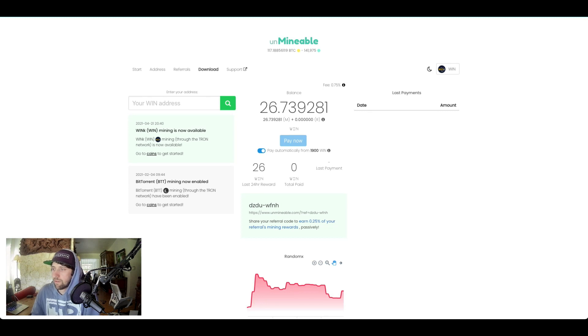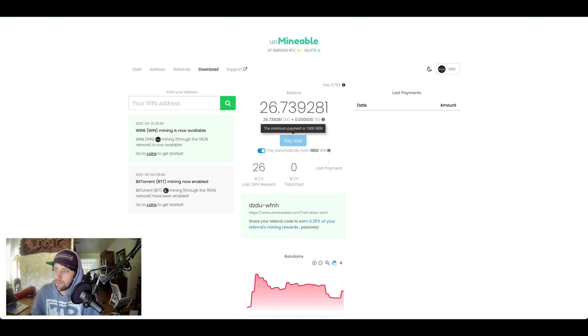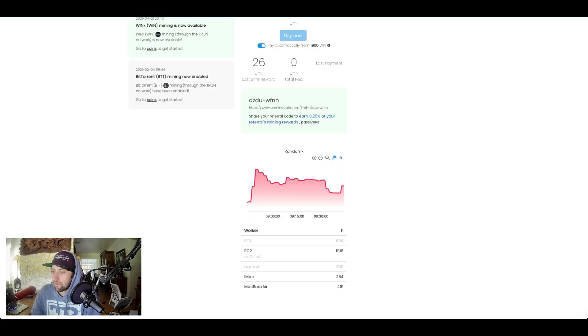So you can see every 1900 WIN they pay you out automatically. If you haven't selected, if you don't, it doesn't matter. You can just let it sit in here and ride, and then pay yourself out whenever it's over 1900, but you can see it's still a 1900 WIN minimum. Now you can see here, these are the levels that they're running at.